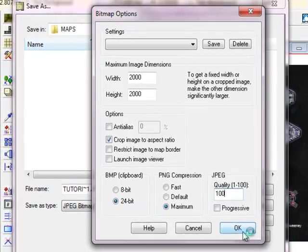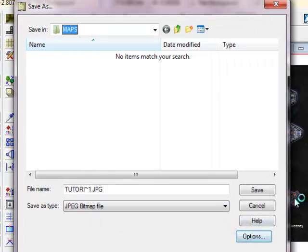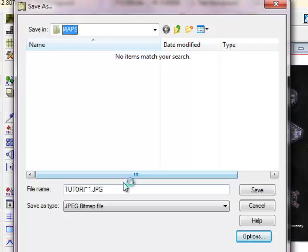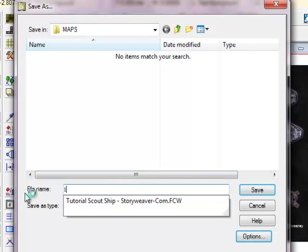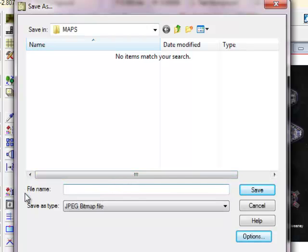And then click on OK. Give it a file name, Scout Ship 1, and save.